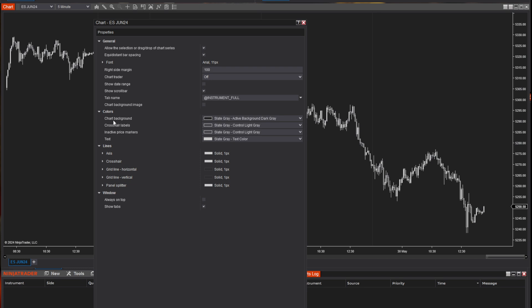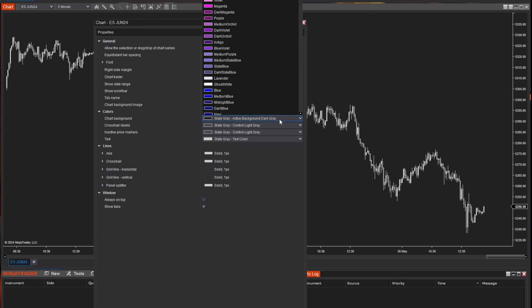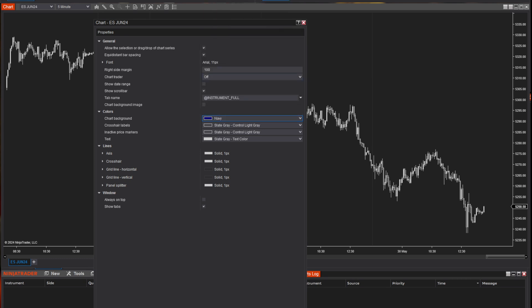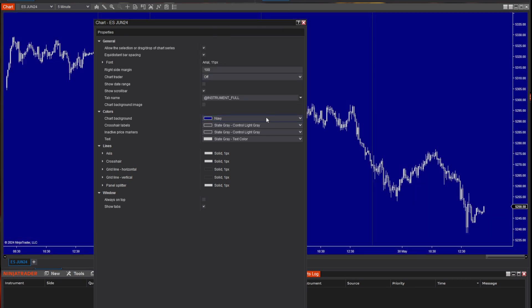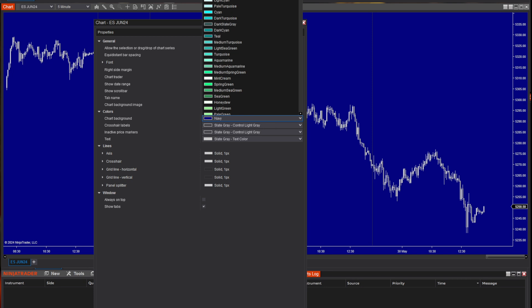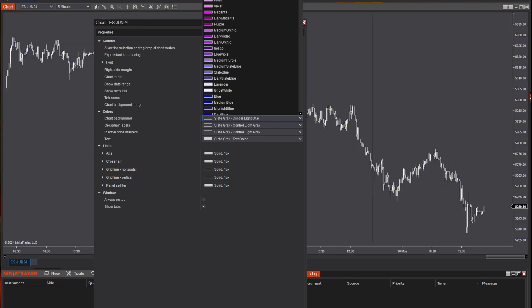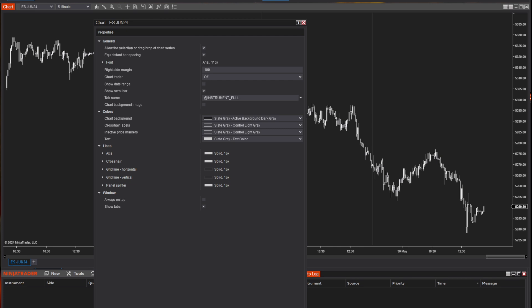Now I can change my background color. Right now I've got it showing as slate gray. If I wanted to change it to navy blue, I would just change that and hit OK. I'm going to go back to that slate gray because that's the preference I have. You can also change the crosshair labels, inactive price markers, and text here as well.